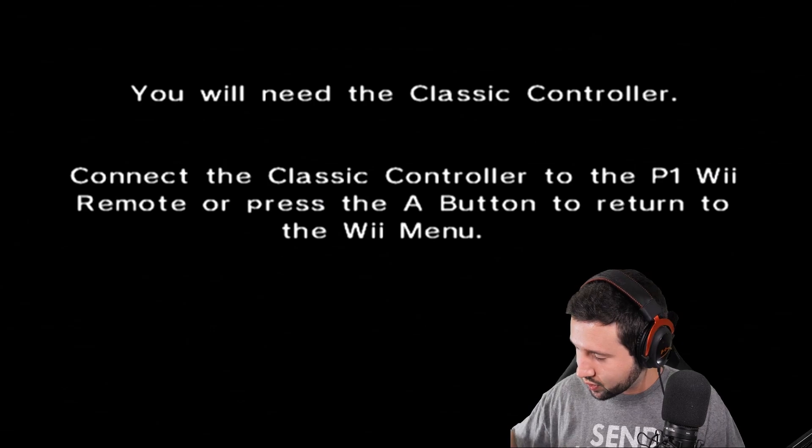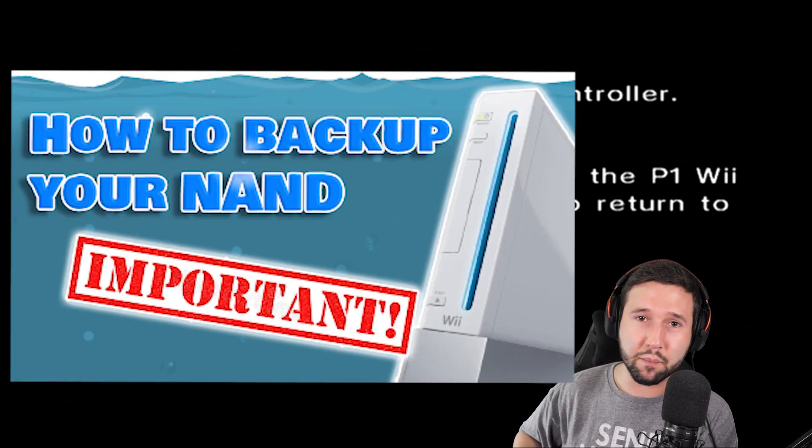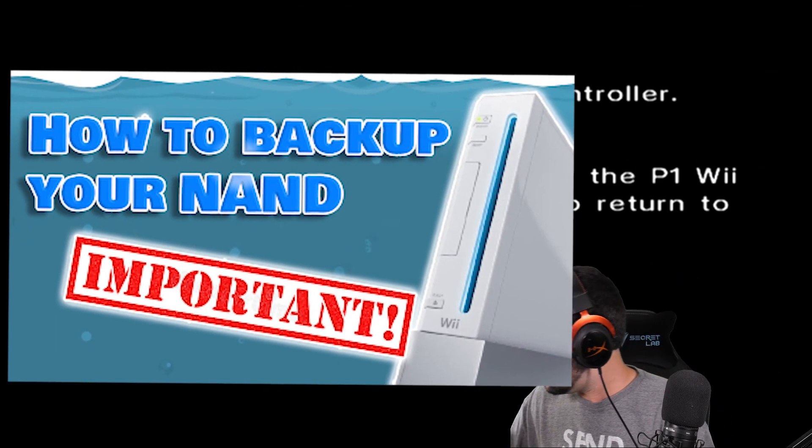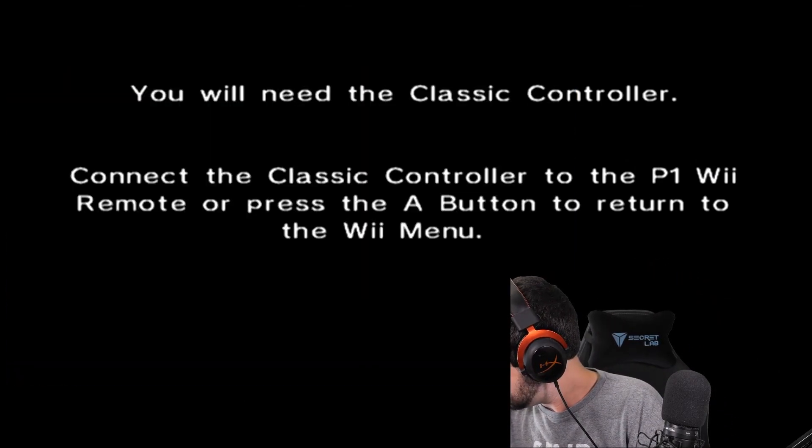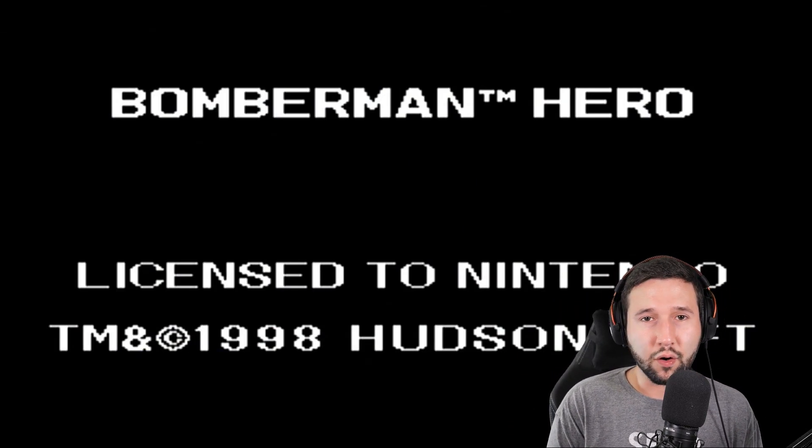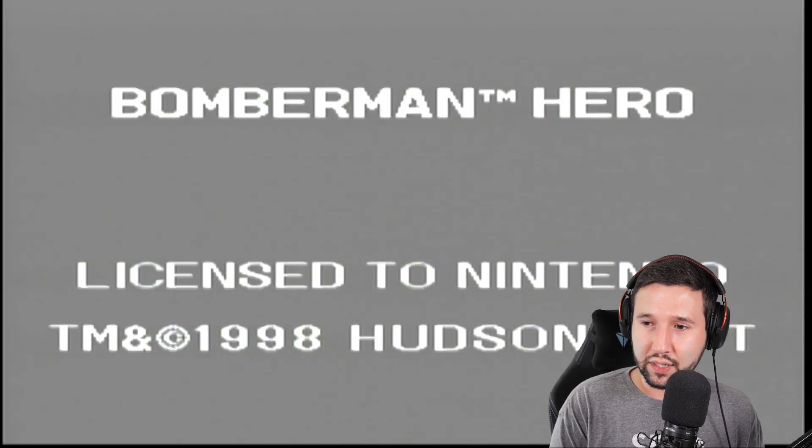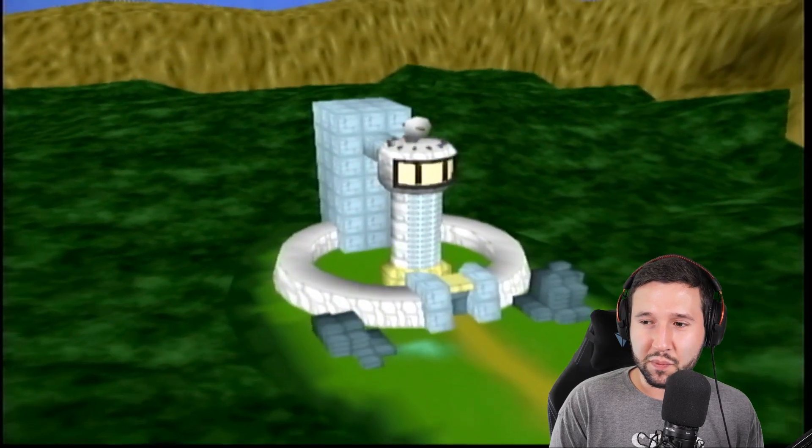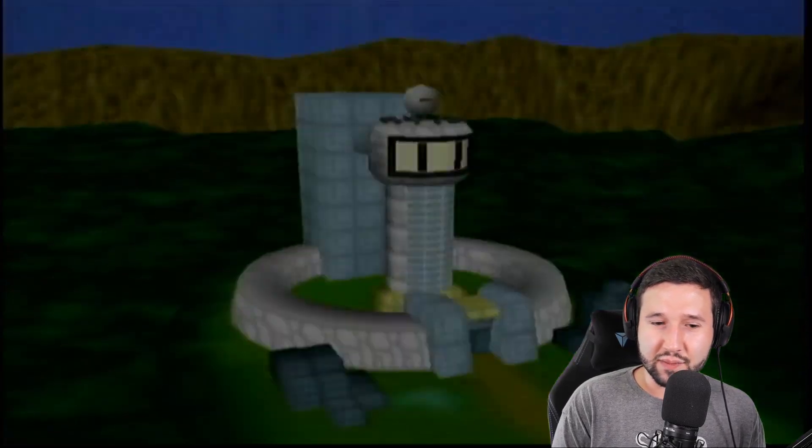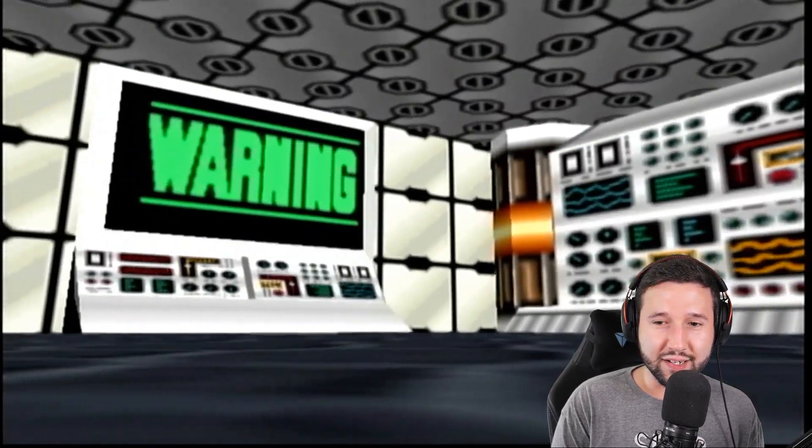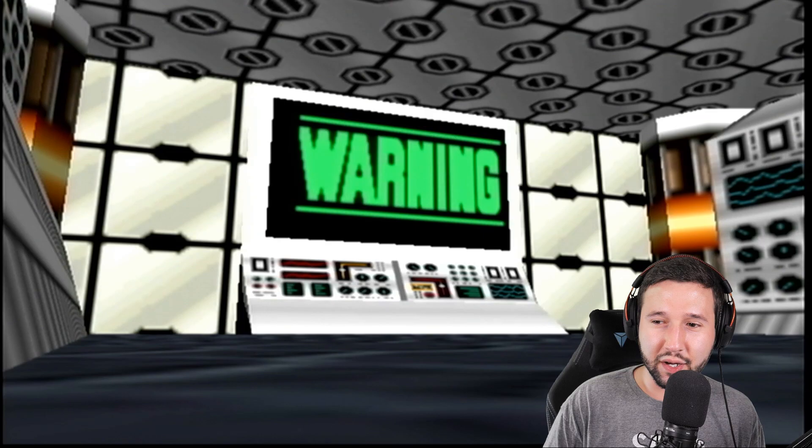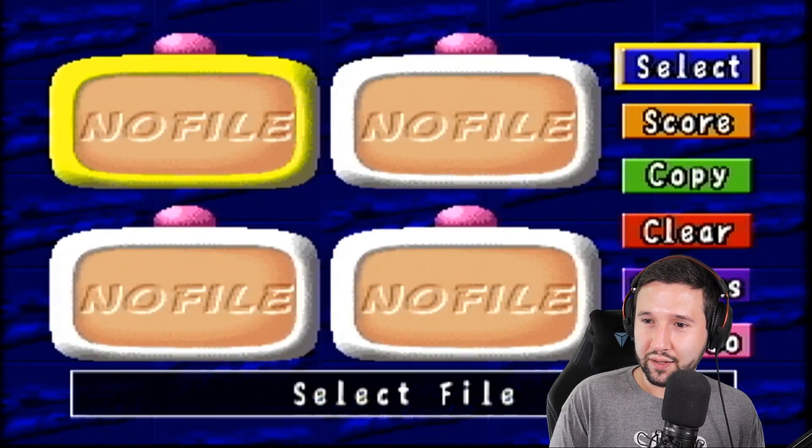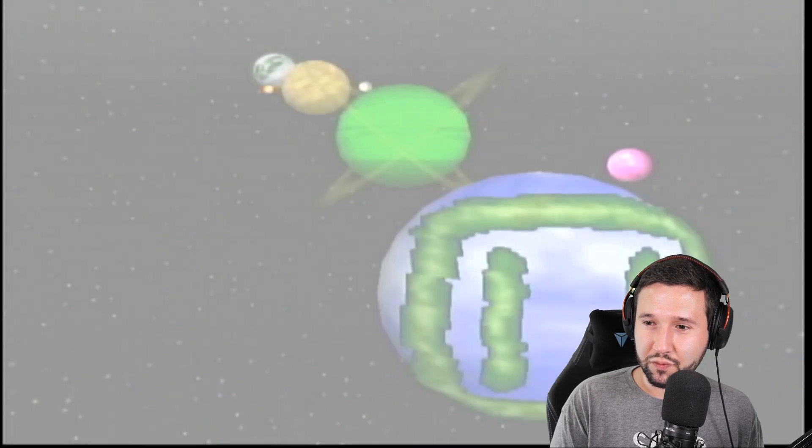Should be one of the first things that you do when you homebrew your console because you can never know what can brick this thing. But it seems to be running. The sound seems to be working. I'm not sure how loud it is for everybody, so I might not play this for too long.